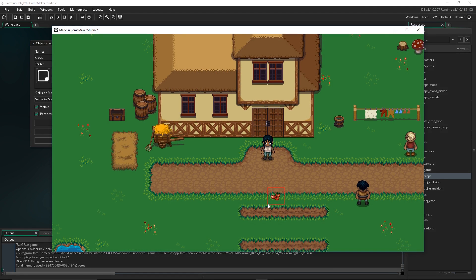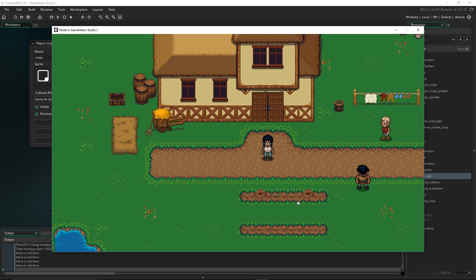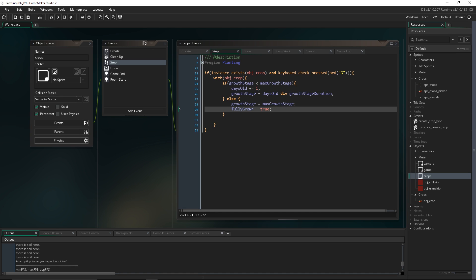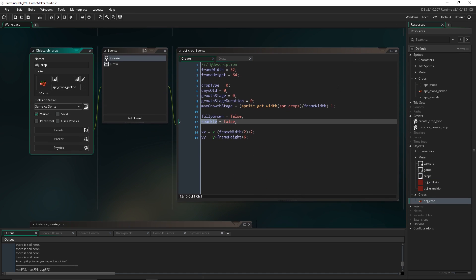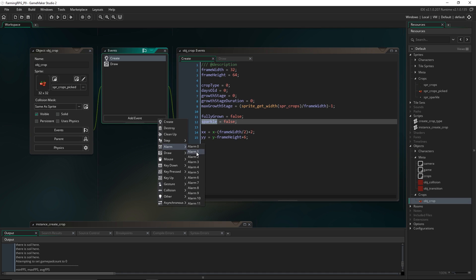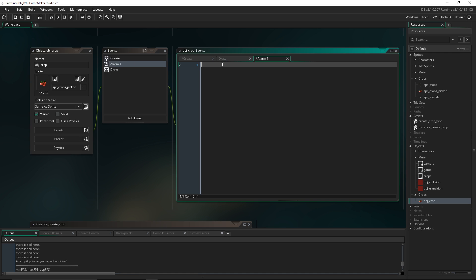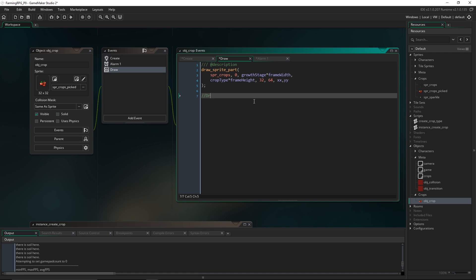Running the game again, we plant a few crops and hit G a couple of times — there we go, we have them growing. Keep hitting G and at some point they stop growing because they've hit their maximum growth stage. Next, let's add the sparkle when it hits maximum growth stage. From within the crops object, I'm going to set the alarm and come into alarm 1. We'll set sparkle to minus 1 by default, and in the alarm set sparkle equal to 0.